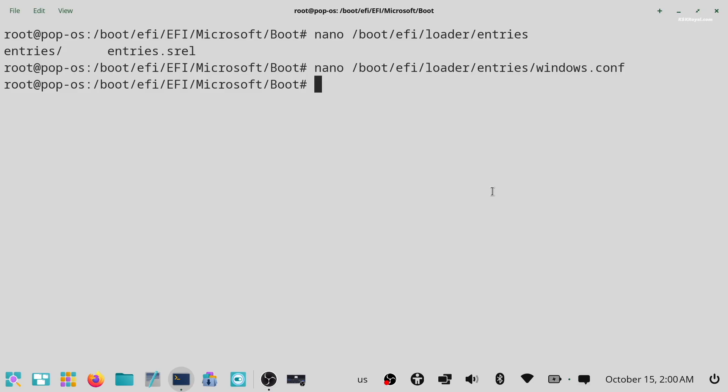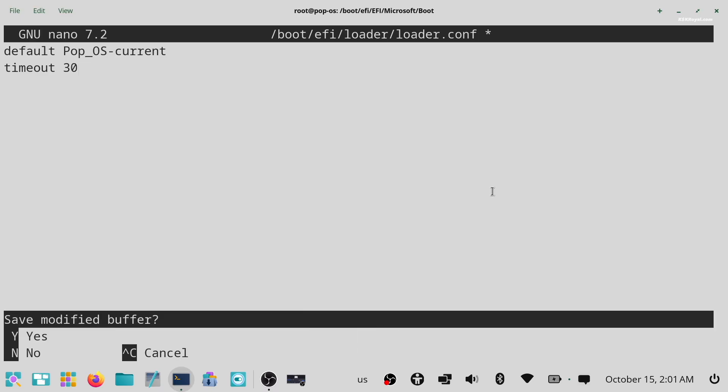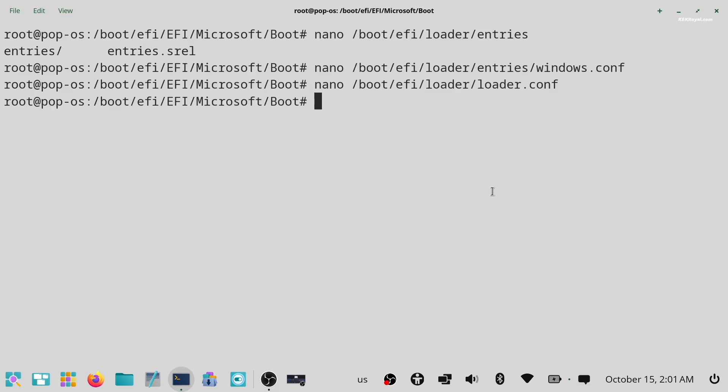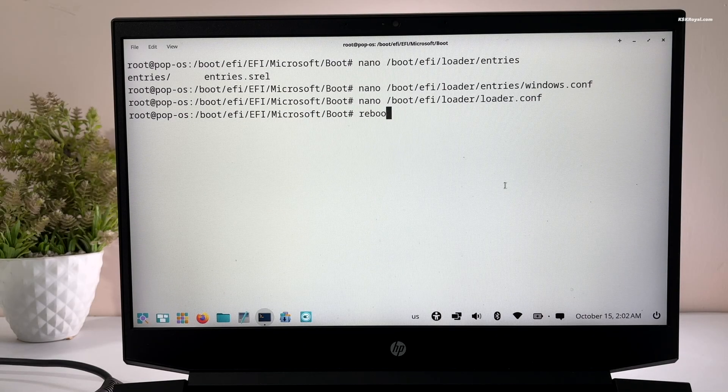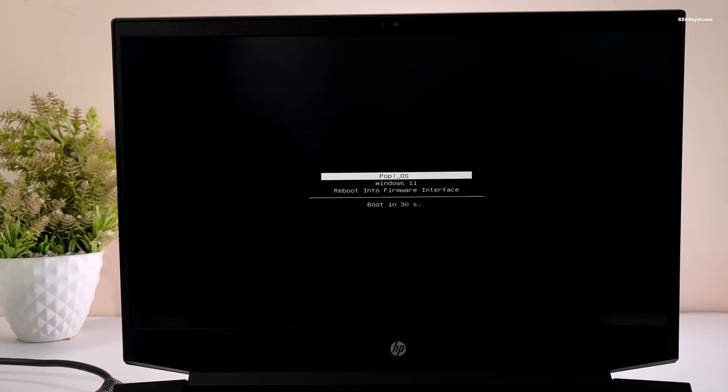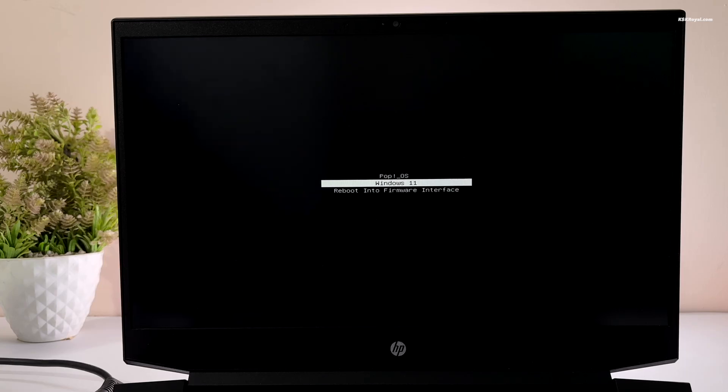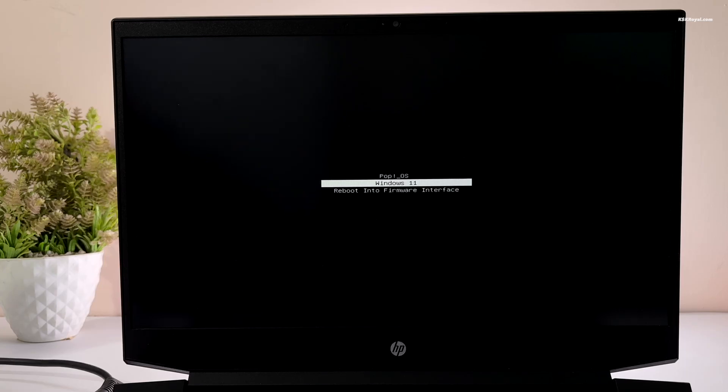Now let's modify the Pop!OS loader configuration file. Type this command to open it. And add this line to display the systemd boot menu with all available boot entries. Then save the changes and exit. Once it's done, reboot your system and voila. You will now see the Windows boot manager and Pop!OS entries in the boot menu. You can choose your option to boot into your desired operating system.